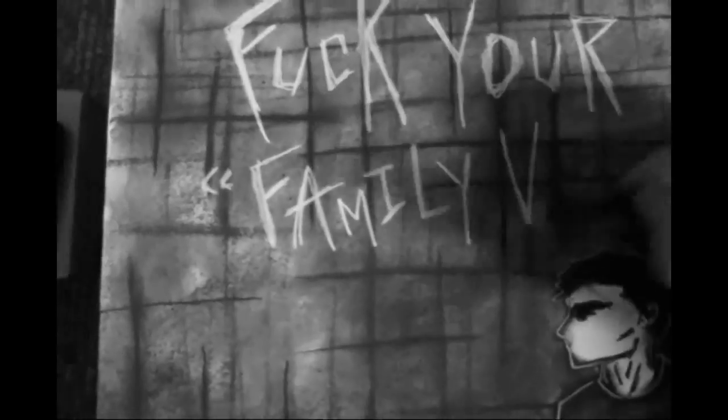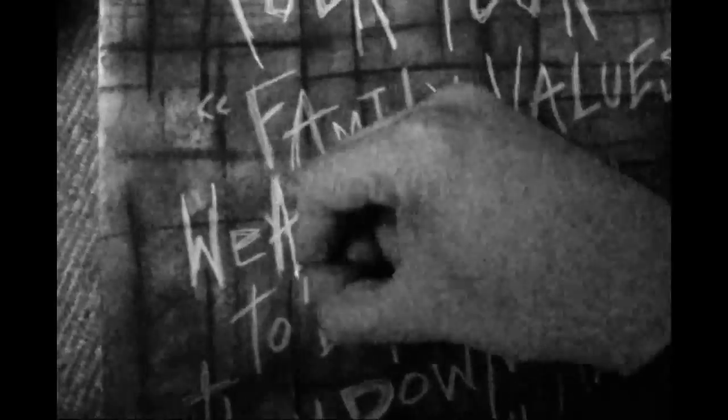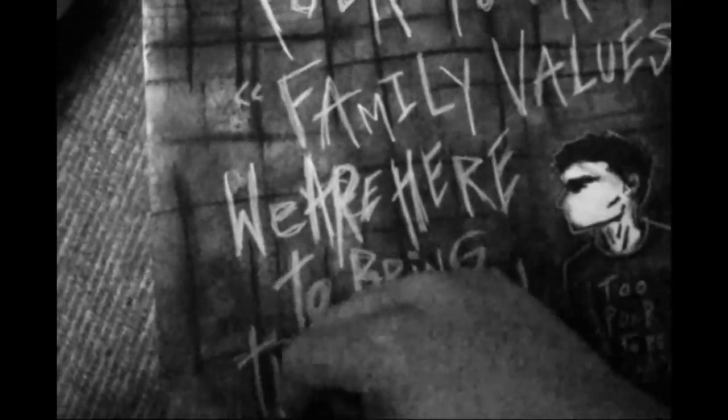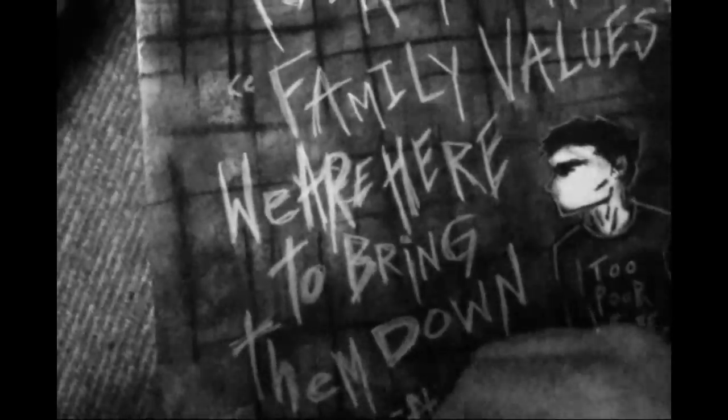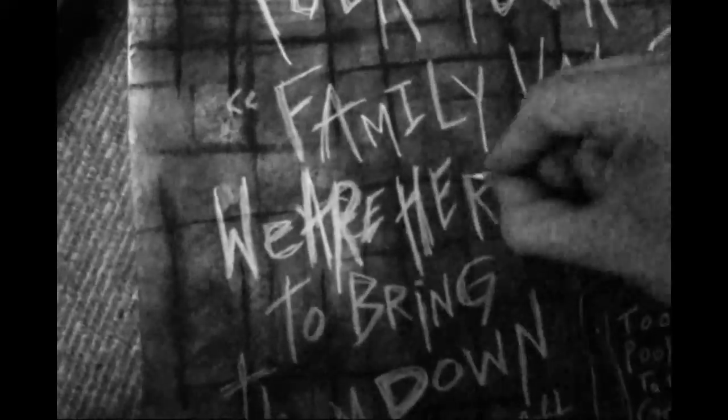it's a fine way when the family values look the other way. So fuck your family values, we are here to bring them down. We're waiting for your husbands who are desperate to go down. It's the